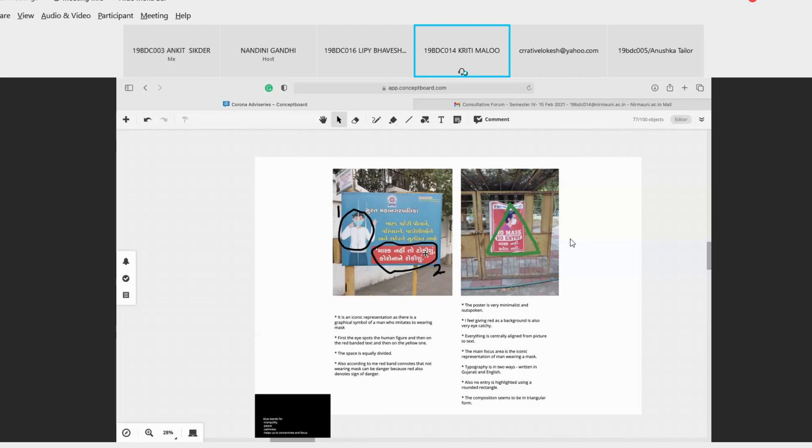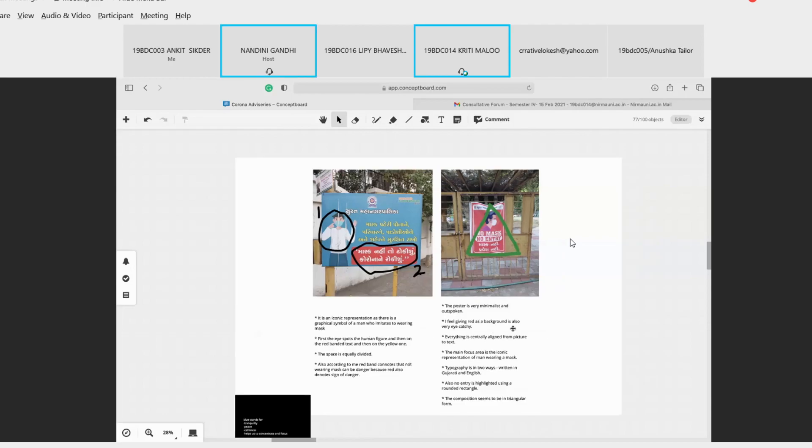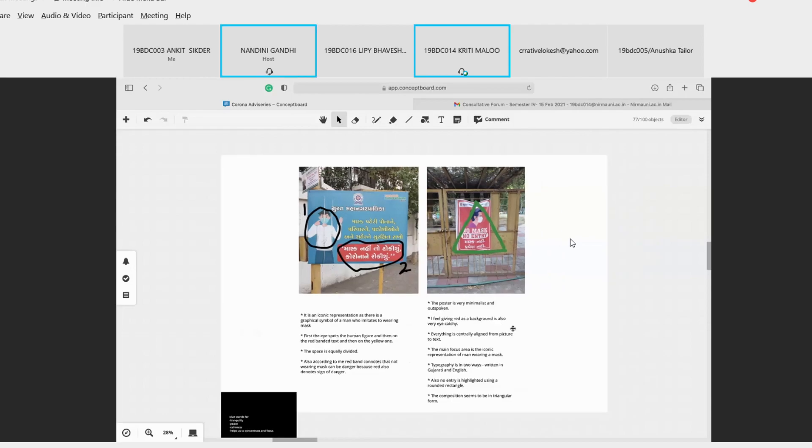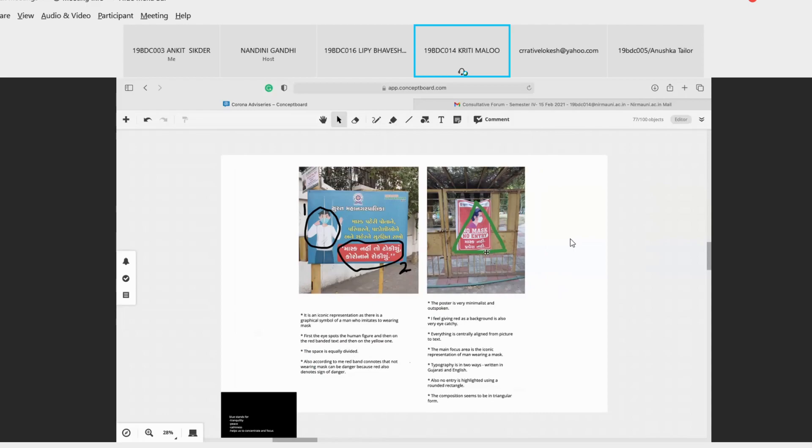Also according to me, red band denotes, connotes that not wearing mask can be dangerous. And in the second one, the poster is in the triangular form. Like first we see the graphic element of the man wearing a mask and then the other things. So the poster is very minimalistic and very outspoken. It's literally direct that if you don't wear a mask there is no entry. I feel giving a red background is also very eye-catchy and everything here is centrally aligned - picture and text. The main focus area is the iconic representation of the man wearing a mask.